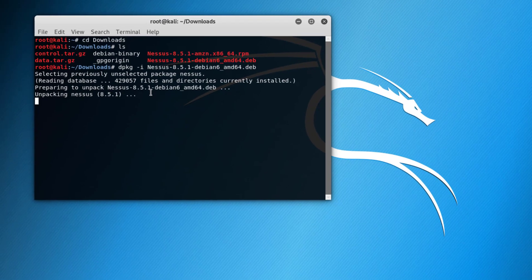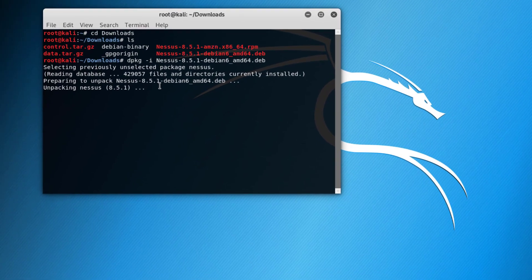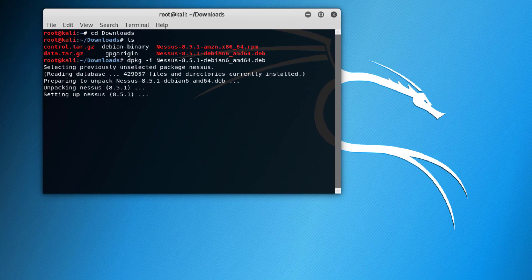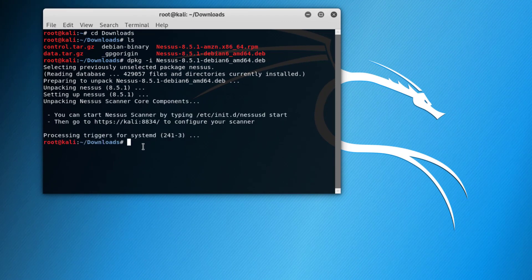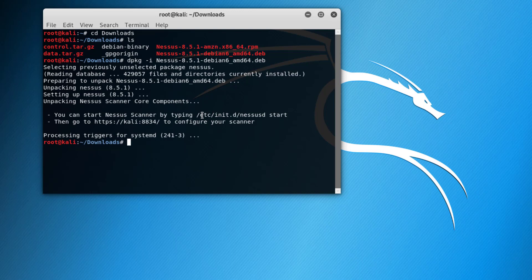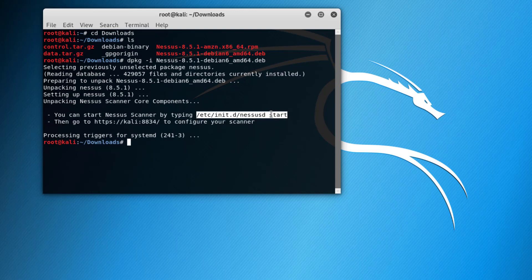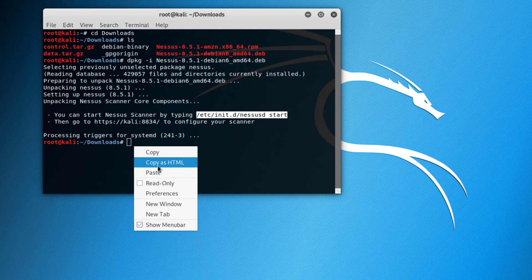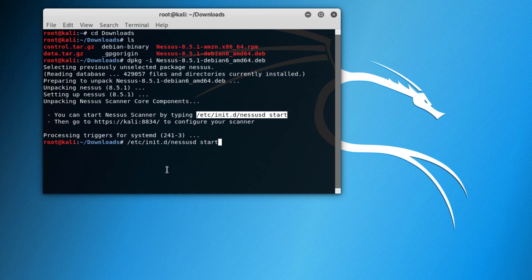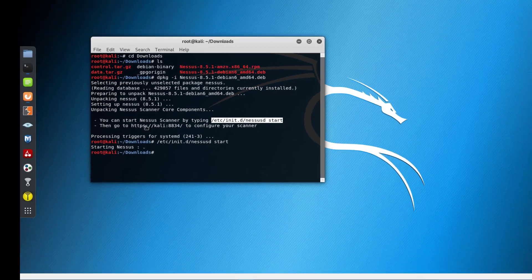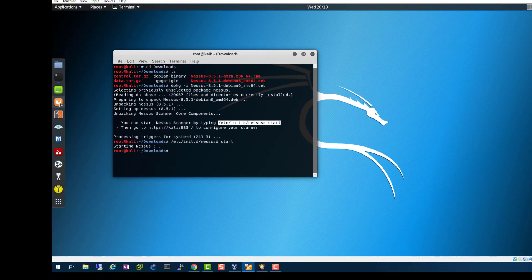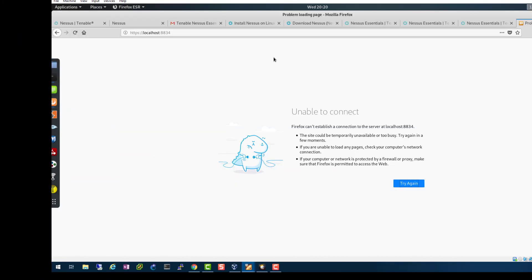After dpkg is done running, the next thing that we need to do is start the service. It gives us the command right here, so let's copy and paste it. Our Nessus service is starting. After that we need to go to localhost at port 8834 and start the service.